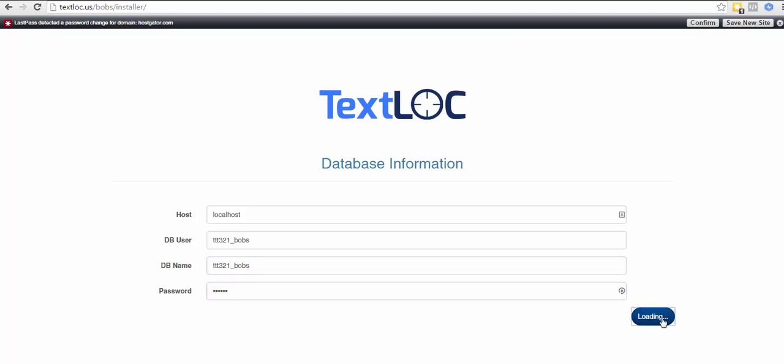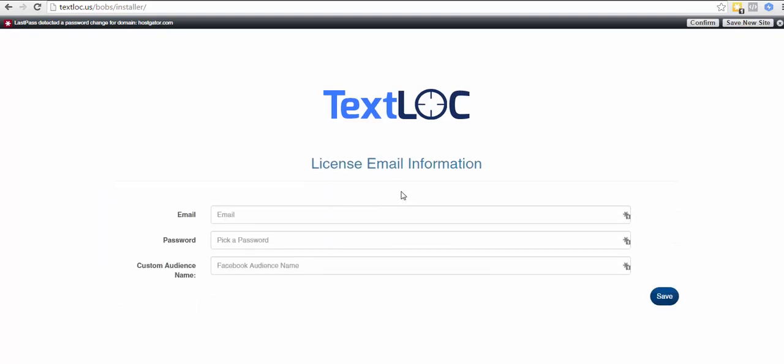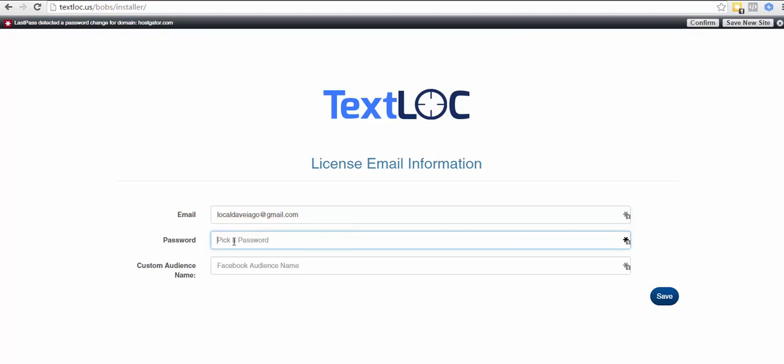You can see the database was successfully connected. Now you're going to need to plug in some other information. The email - this is going to be the email that gets the text messages. There can only be one, so set this to whoever is going to get the text messages. This will also be the login email for the admin system.